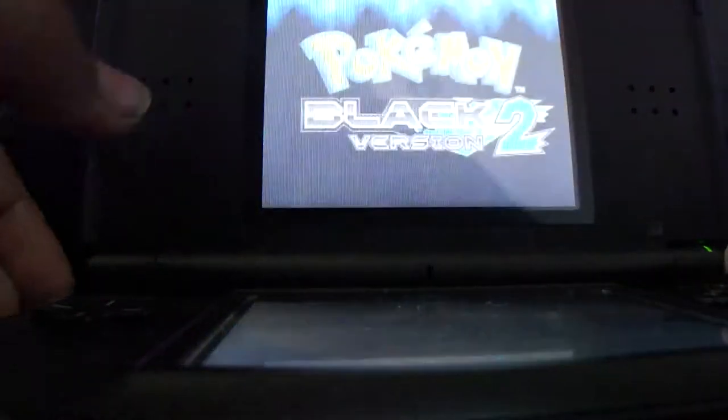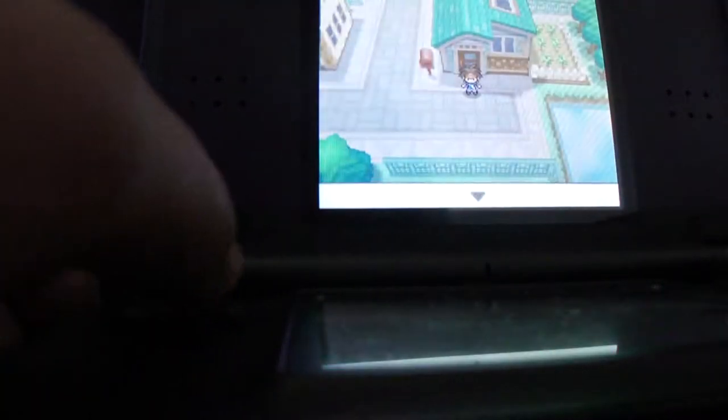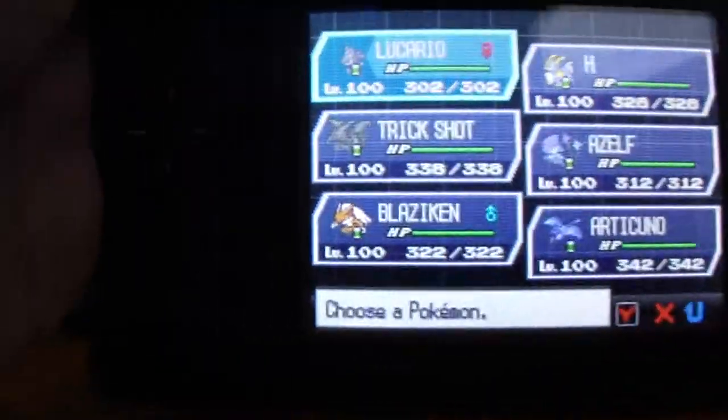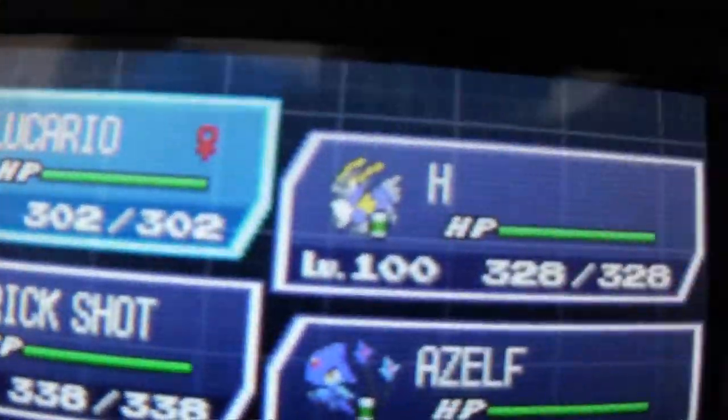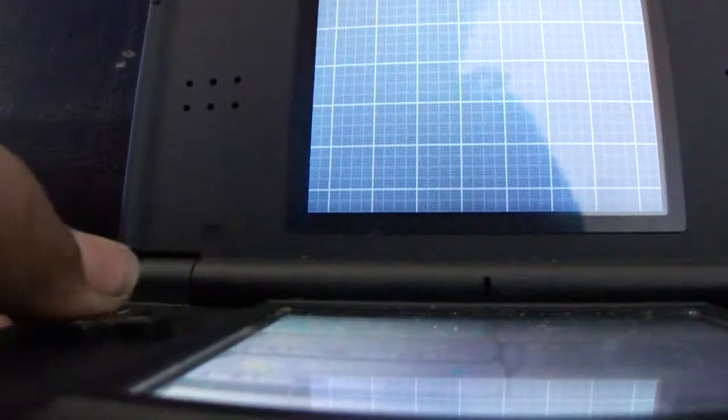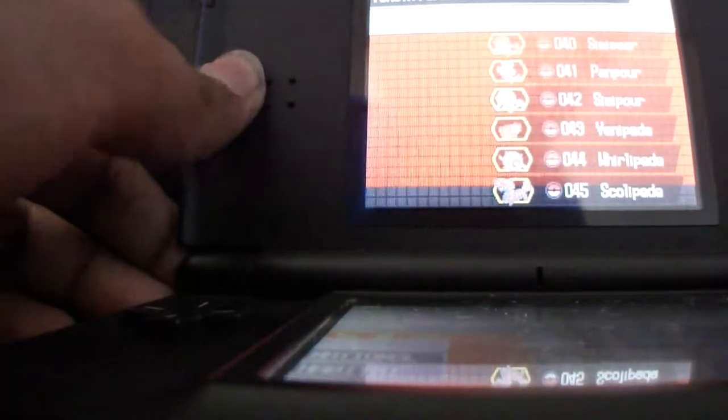I also did the shiny charm, so I've already done it. I'm not going to be doing it on my American Black 2 version, just because it'll take too much time. As you can see, I just beat the Elite 4 challenge mode and changed it back to normal.